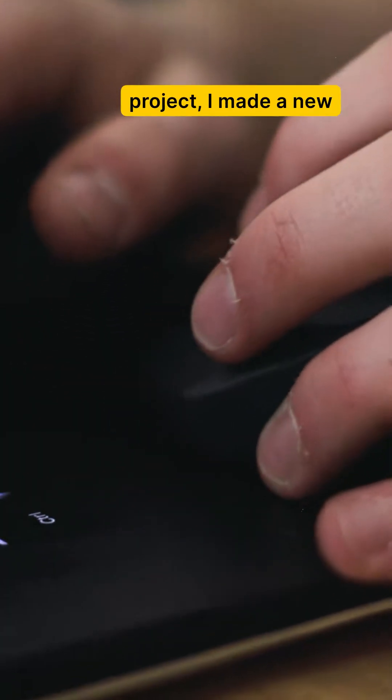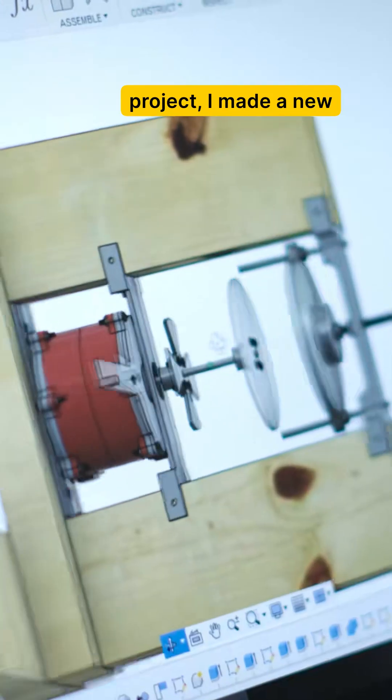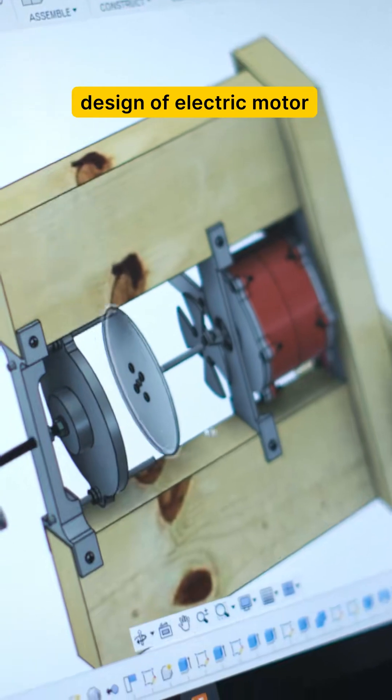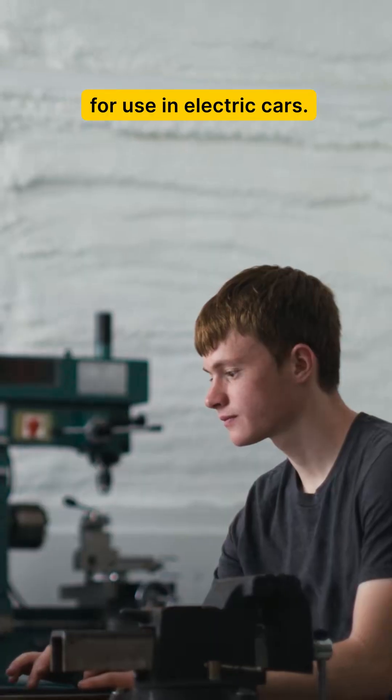For my science fair project, I made a new design of electric motor for use in electric cars.